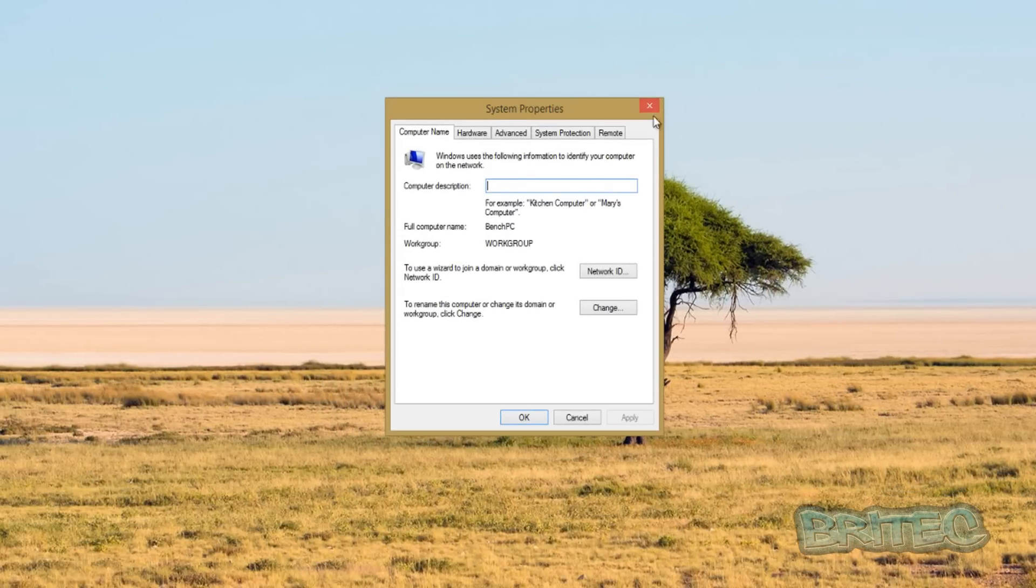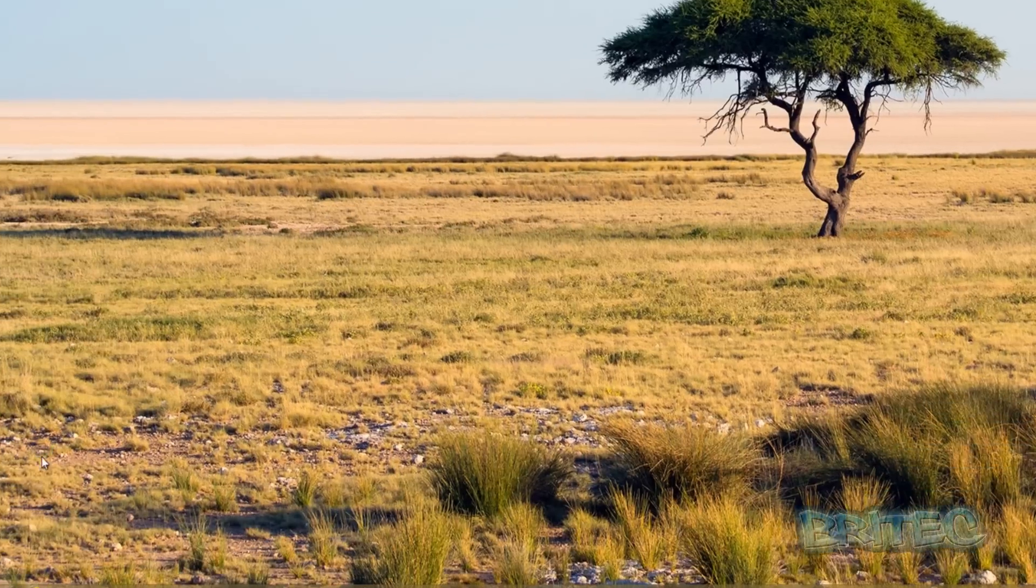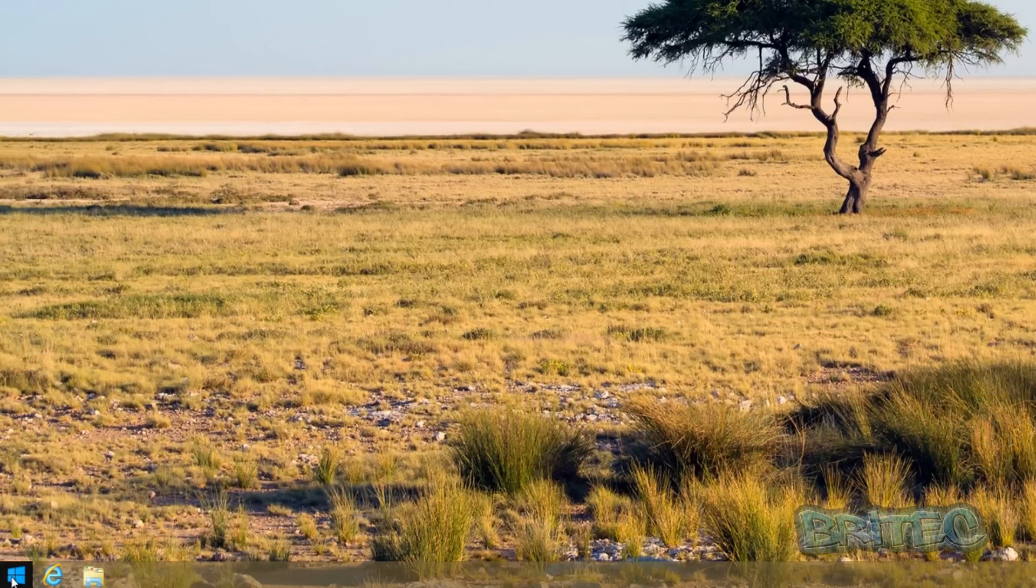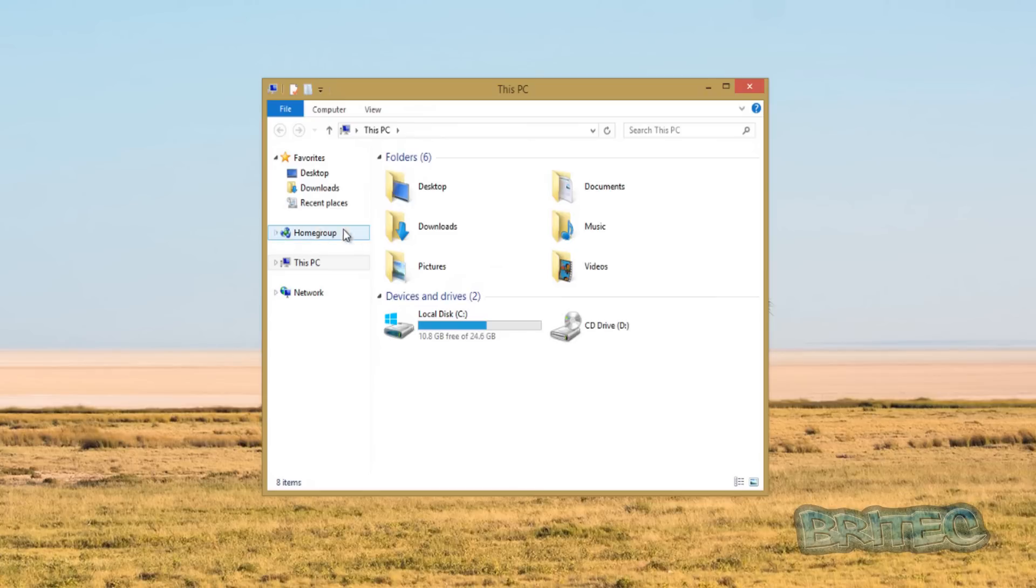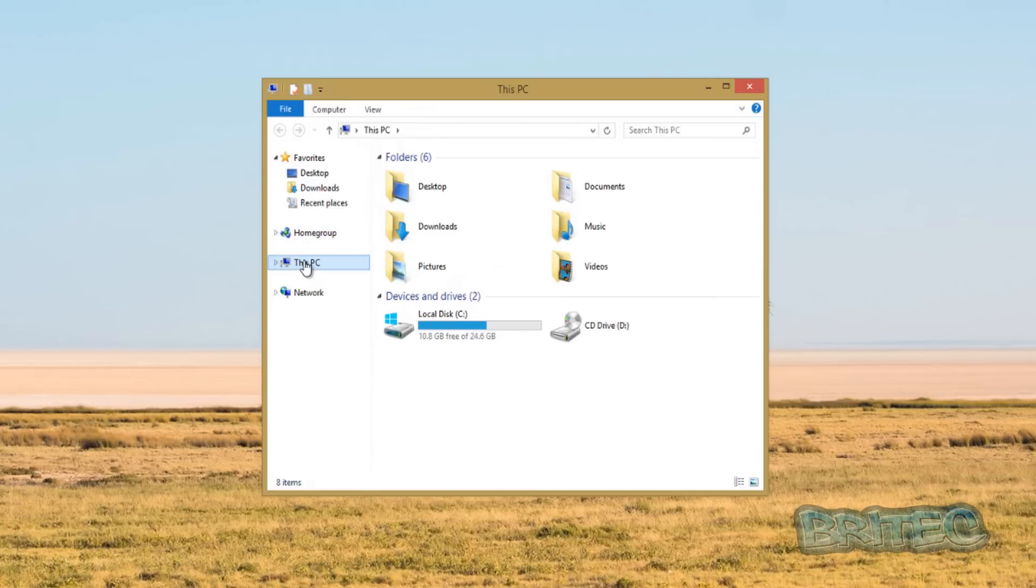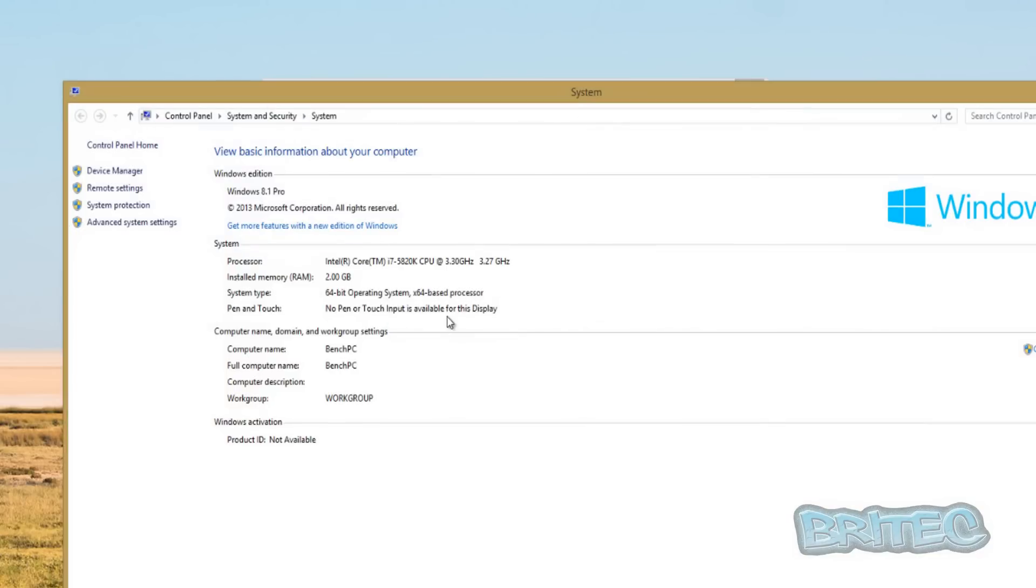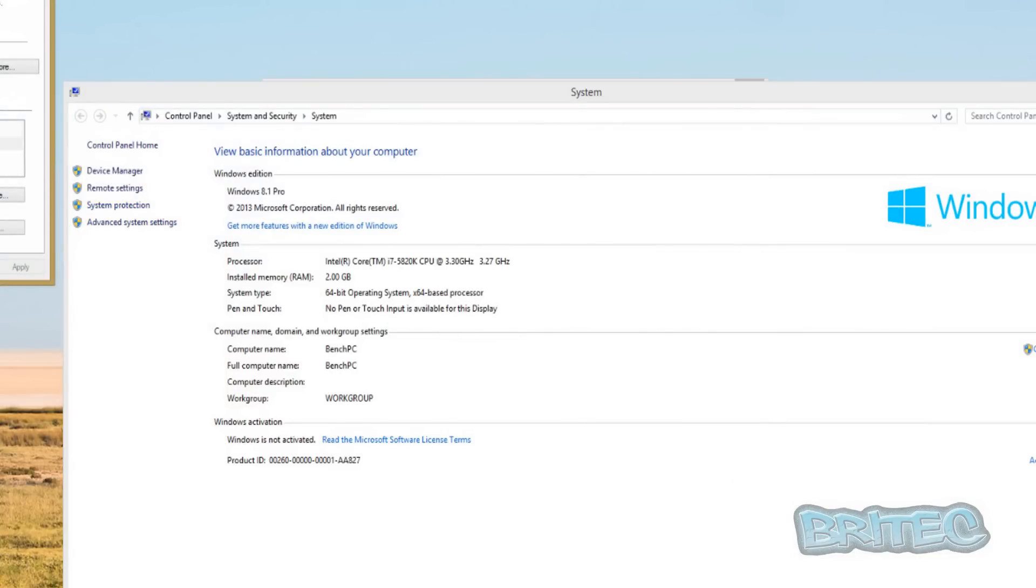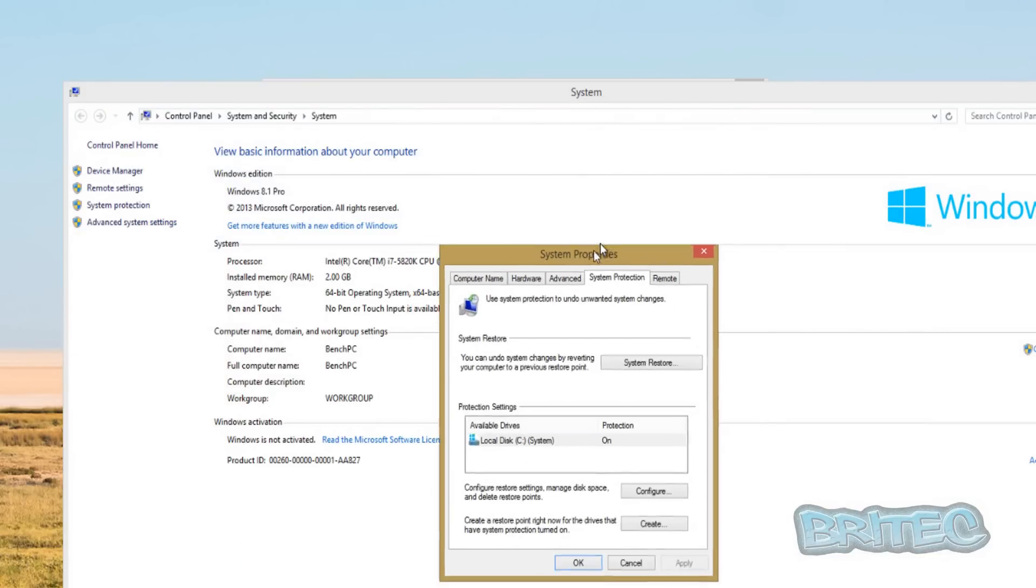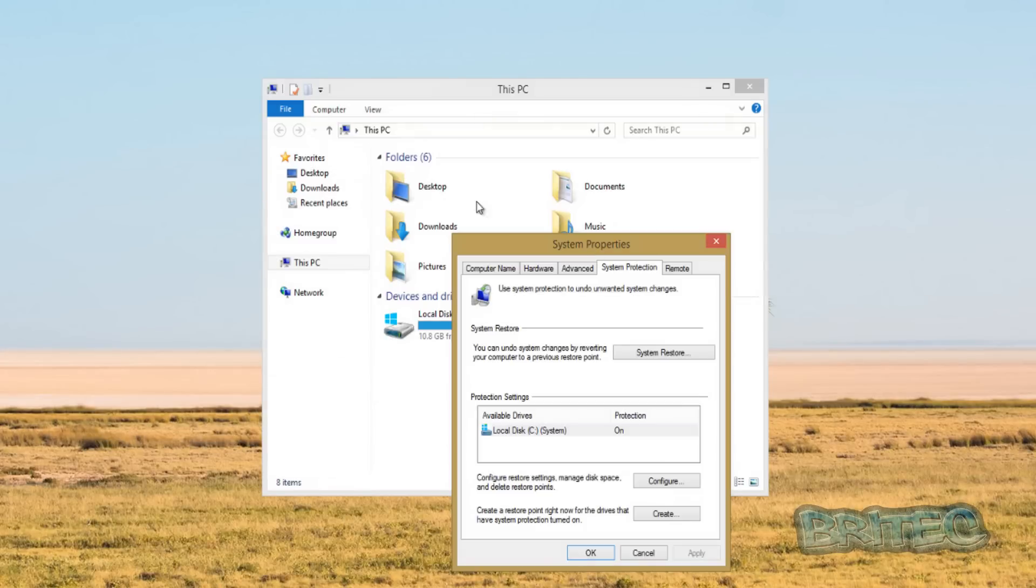That is the shortcut method. If you want to go through the long way you can go to right click on the start button, file explorer, then you can right click on the this PC, go properties, and then you would have to go into system protection here, and that will be the same thing.